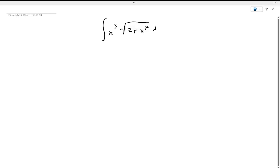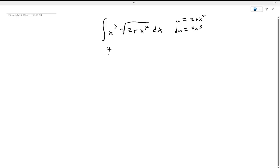You can see it's a composite function, so we'll start off with u-substitution. We set u equal to x to the 4th, and our du is equal to 4x cubed. We have our 4x cubed and we can rewrite this as 4 over 4x cubed, because this simplifies down to 1, and we can call this u for now.